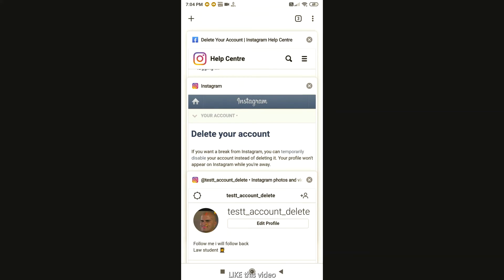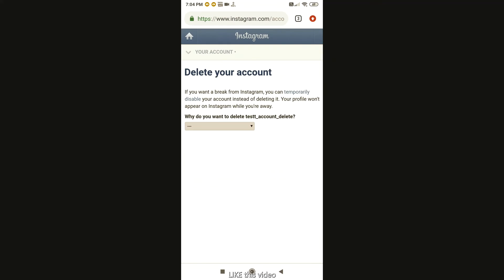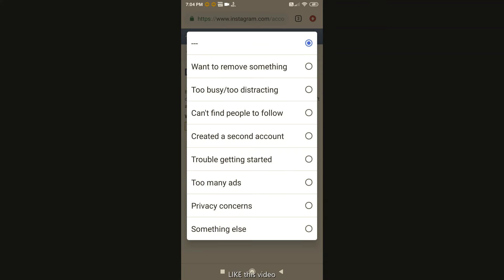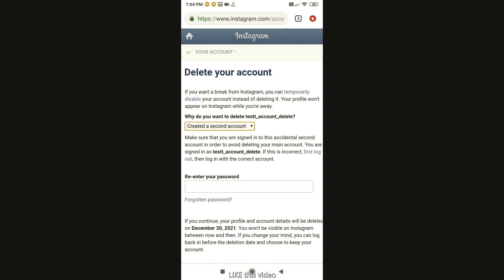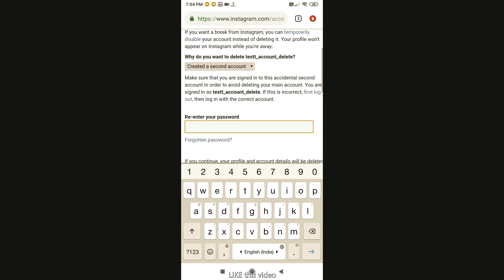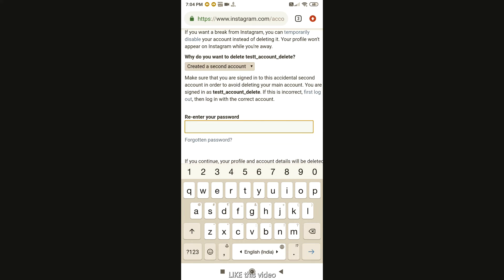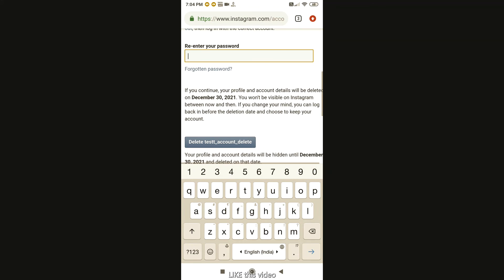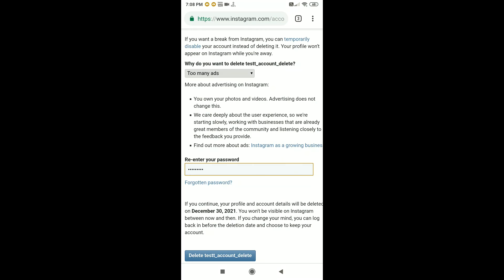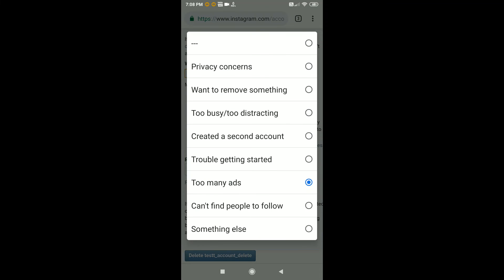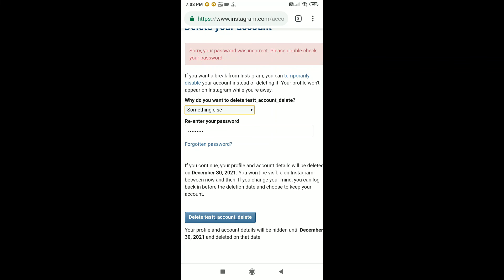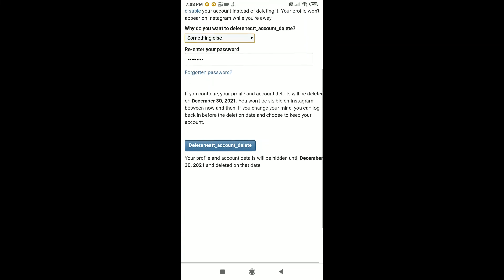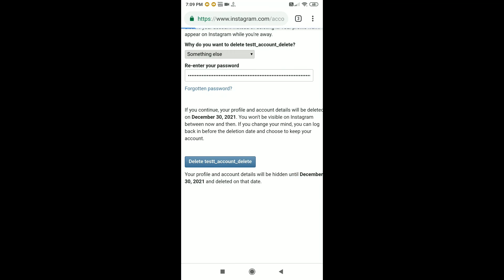After that, the procedure is complete. Here you have to give any option to delete, why do you want to delete, any option. Create a second account, enter password, choose any option or something else, enter password, and click OK.